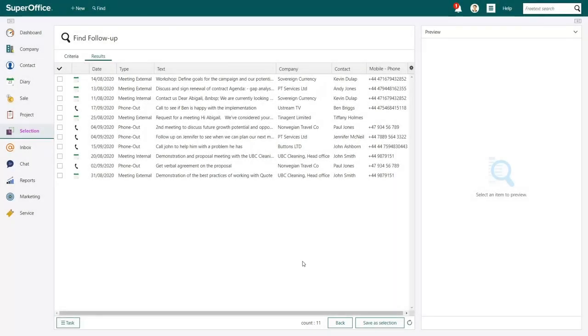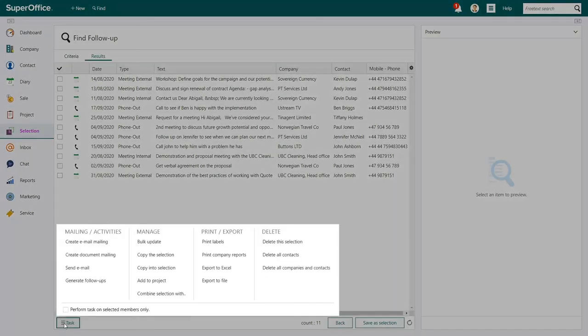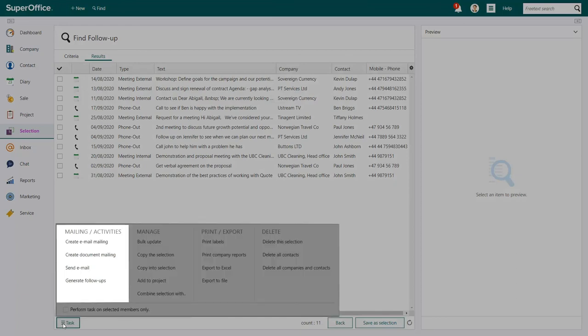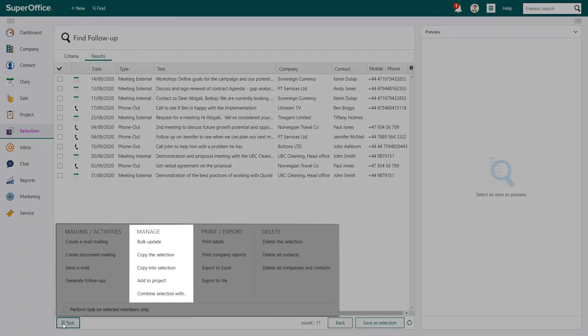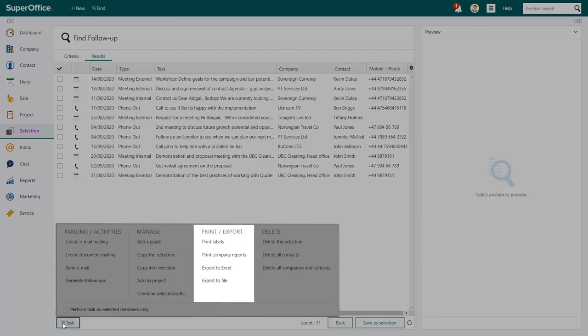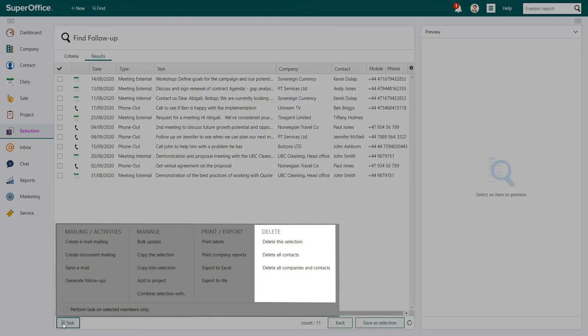By clicking on the Task button at the bottom left of your screen, you will get to the menu that offers further actions, such as Send a Mailing and Create Activities, manage the information in your selection, print or export your data, or delete the information in your selection from your database.